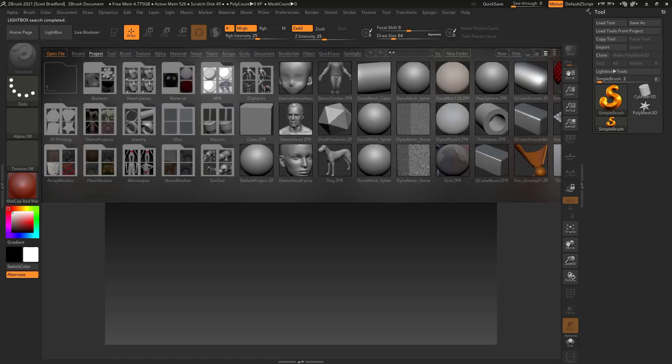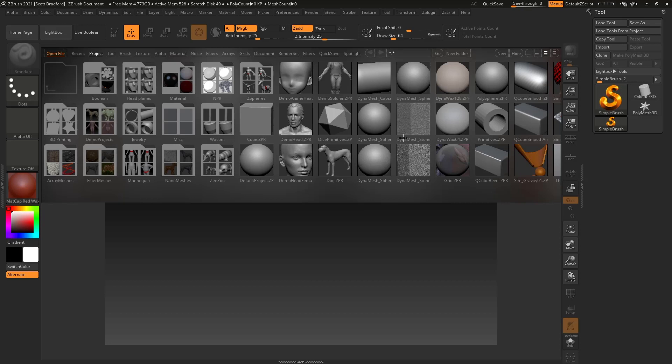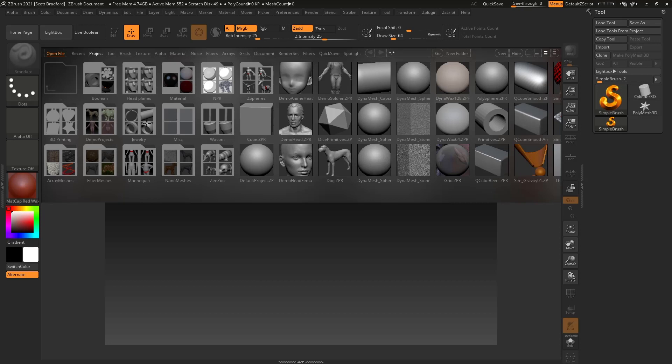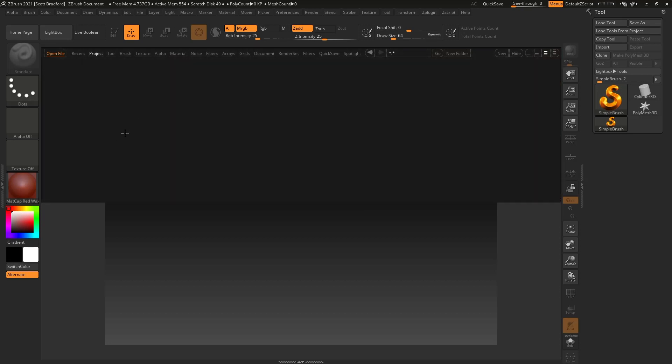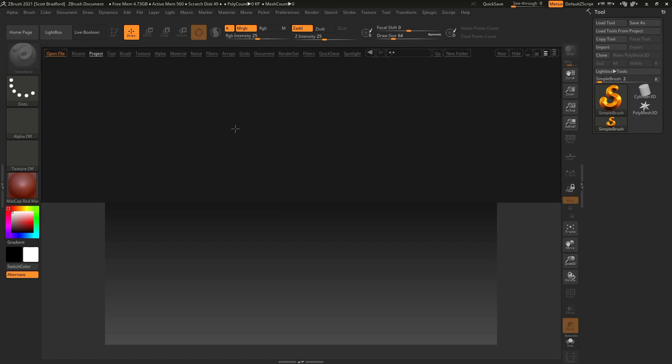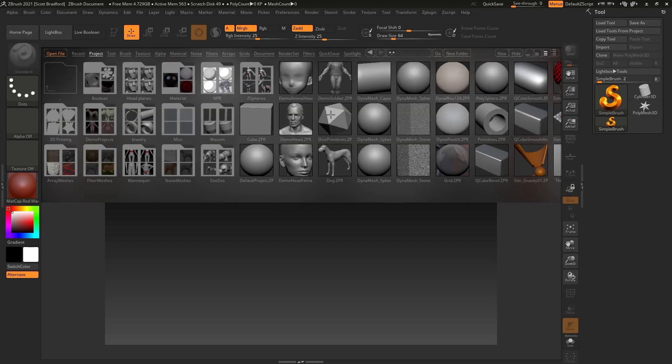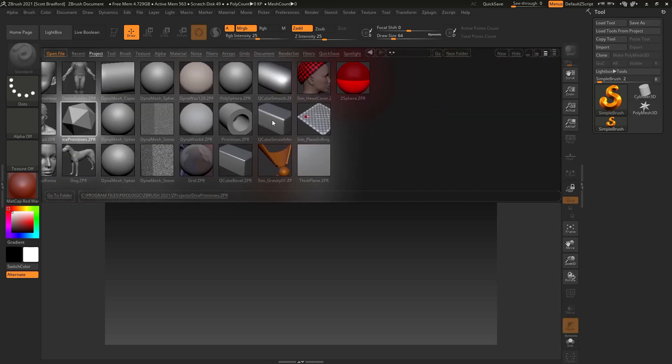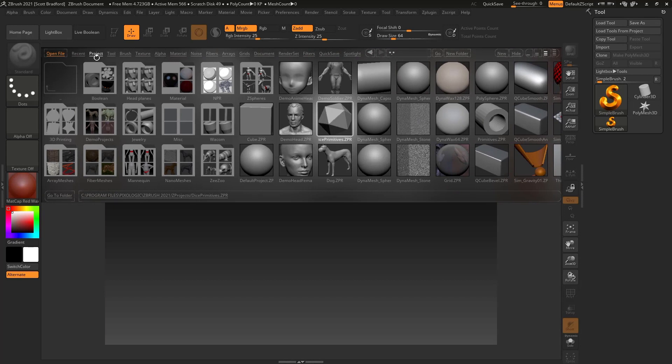And the first thing that pops up is this lightbox. The lightbox is kind of a quick reference for different models. A lot of these come in the base install of ZBrush, but you do have the option to create your own. You can actually create your own folder with things that you use quite a bit, and this will allow you to save them into your lightbox. You can just double-click on a folder and bring this into your scene.